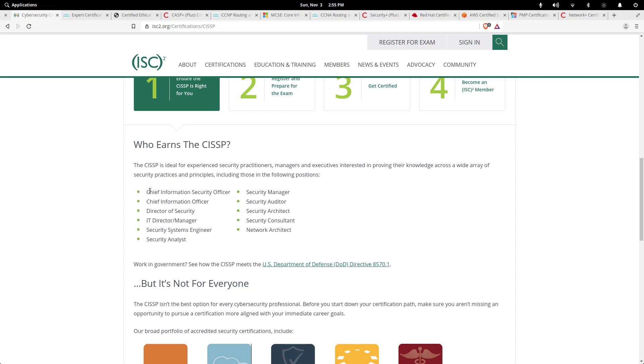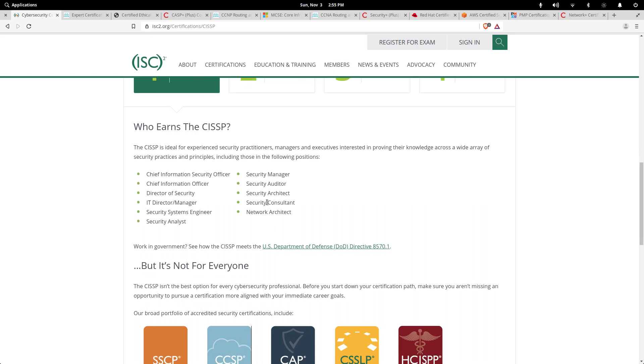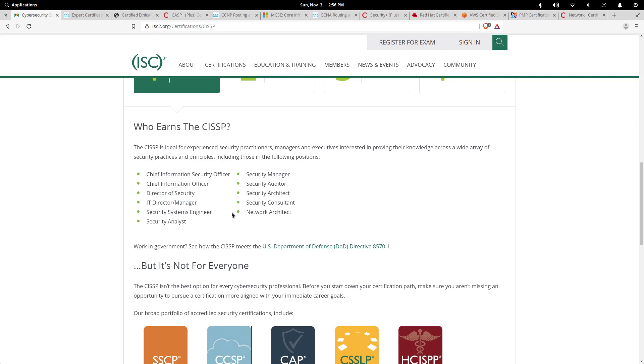CISSP is a certification that I have and it'll definitely take you to the next level. As you can see, the positions or the types of people who earn this certification benefit include Chief Information Security Officer, security manager, auditor, architect, consultant, equity architect, and director or manager. So a lot of high-level positions really benefit from the CISSP.